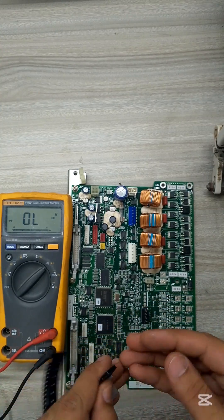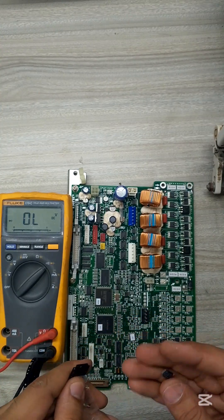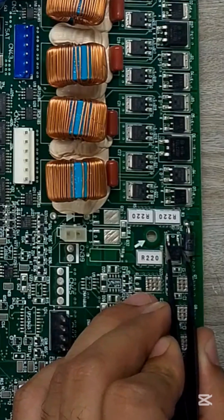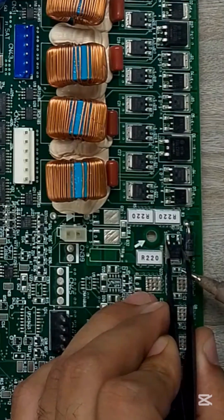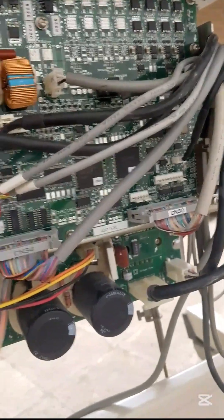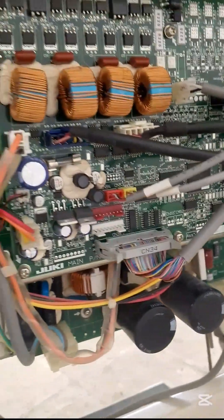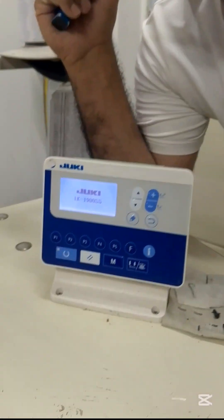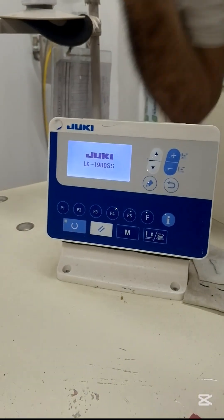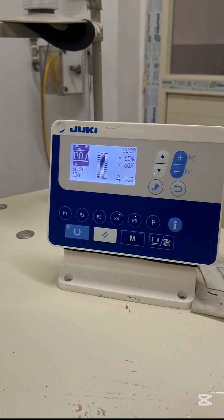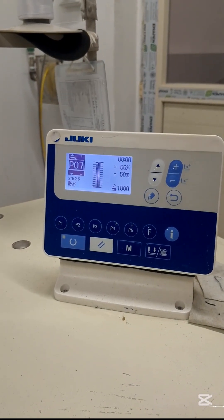This is the place where we bring machines back to life with real hands-on repairs and no guesswork. Today, after reassembling the board and powering on the machine, the error 903 was completely cleared, and a test run showed the machine working smoothly.